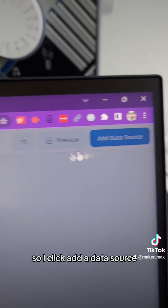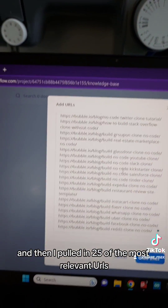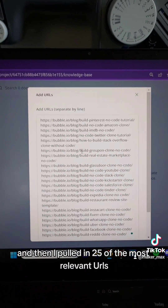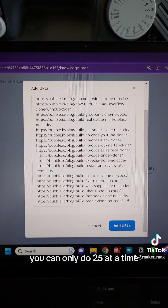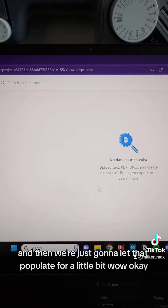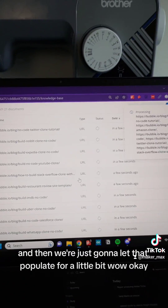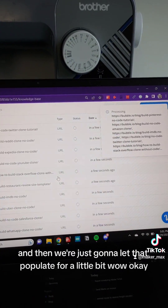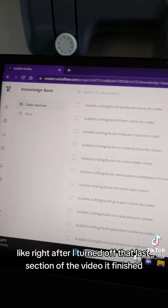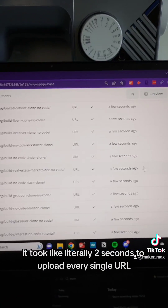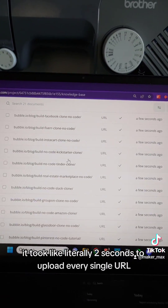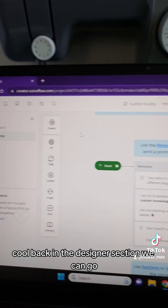So I clicked 'Add a Data Source' and pulled in 25 of the most relevant URLs — you can only do 25 at a time. I'm going to add the URLs and let that populate for a little bit. Right after I turned off that last section of the video, it finished. It took literally two seconds to upload every single URL.